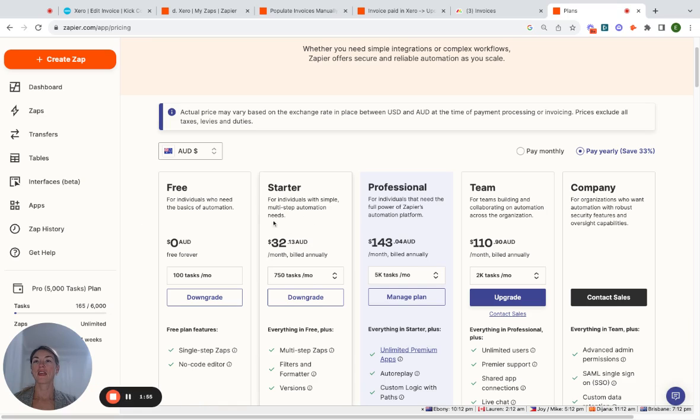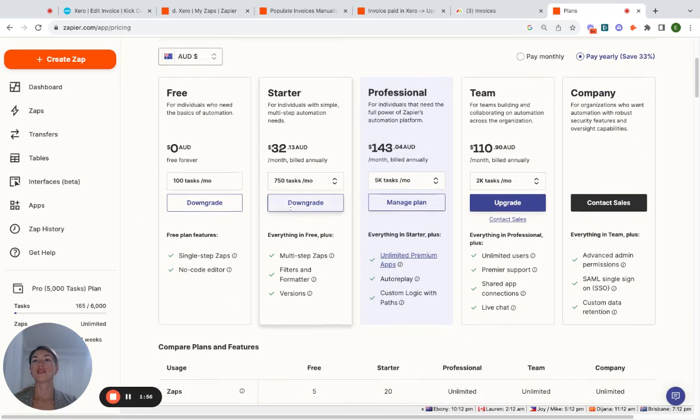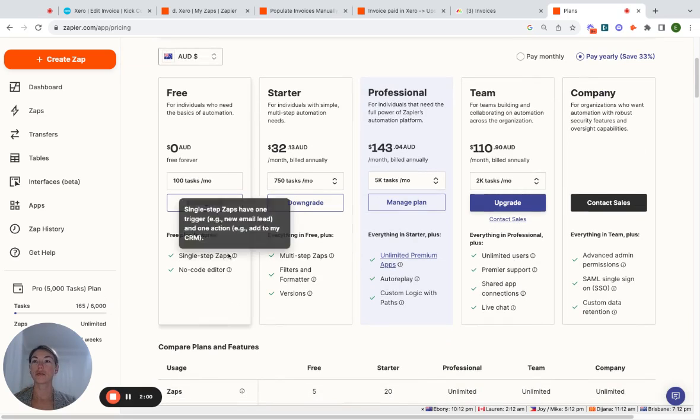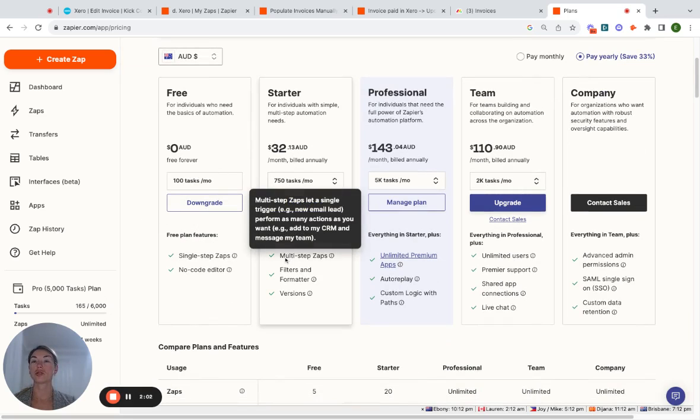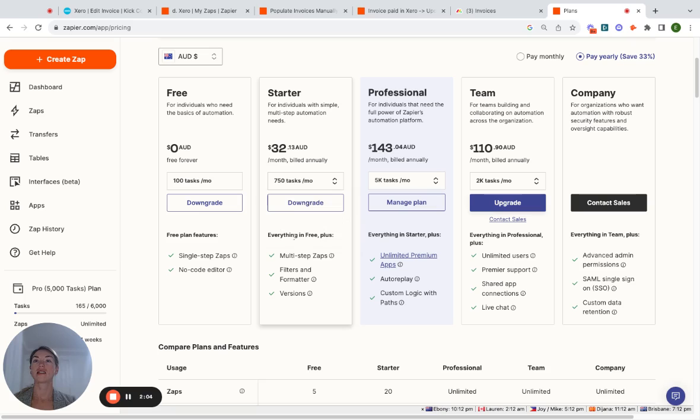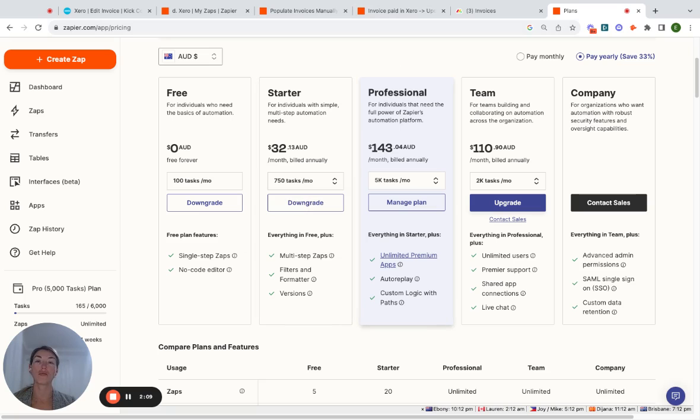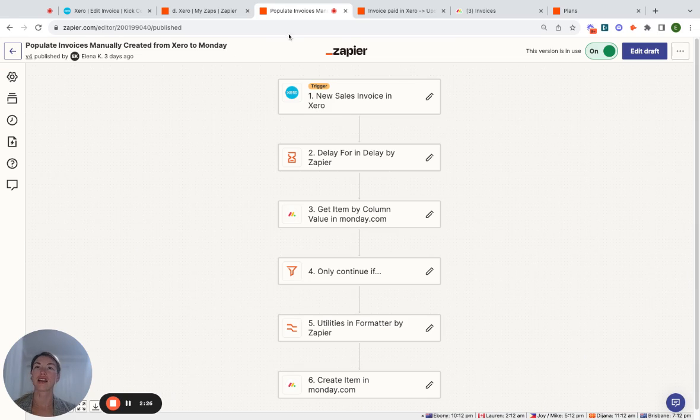The starter subscription is sufficient. The reason being is because you're allowed to do multiple steps and you can use a premium app. So Xero is a premium app. If you're going to use Zapier for more than that, you may have to go to Professionals.